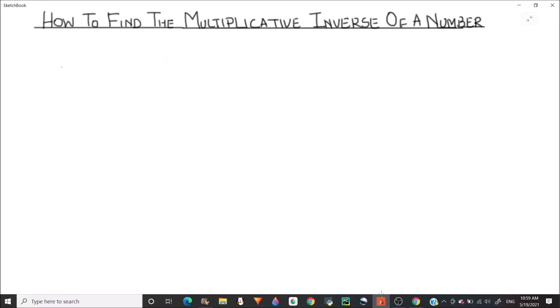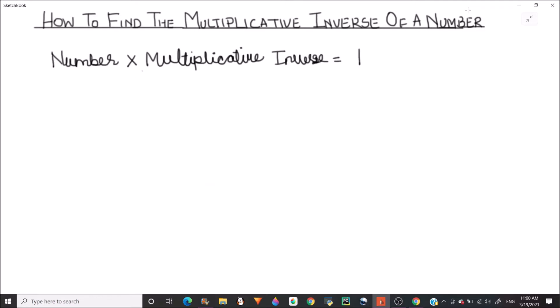Hello everyone. Today in this video we are going to learn how to find the multiplicative inverse of a number. The multiplicative inverse of a number is a number which, when multiplied to the original number, gives the result as 1. This can be clarified with a few examples here.